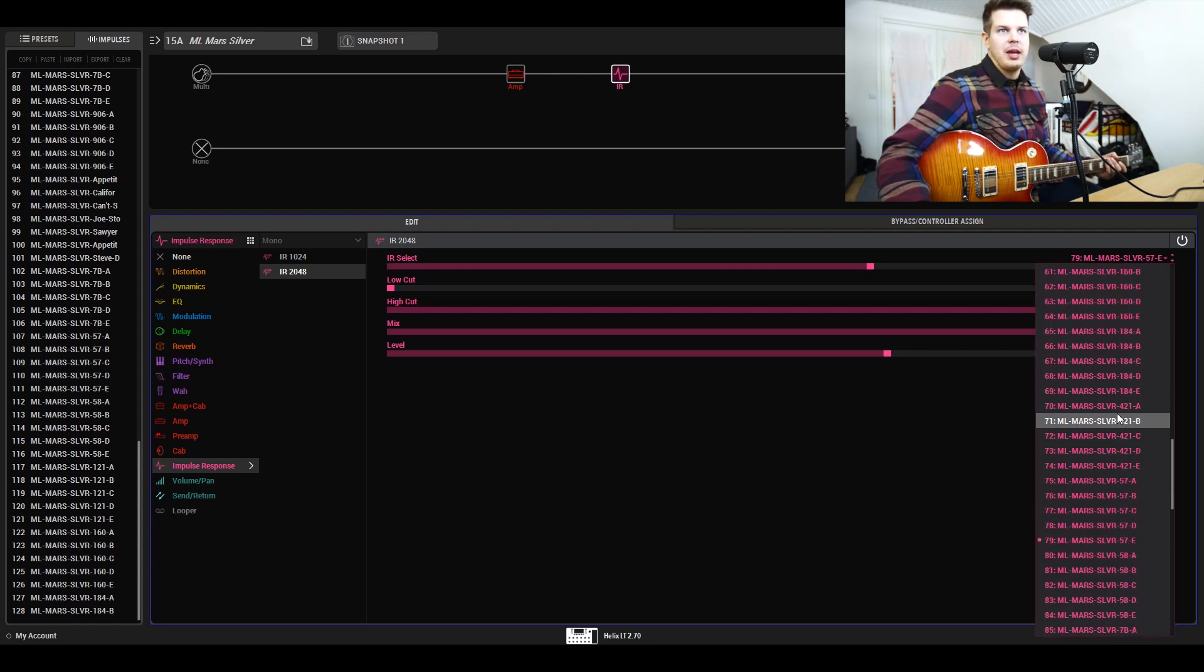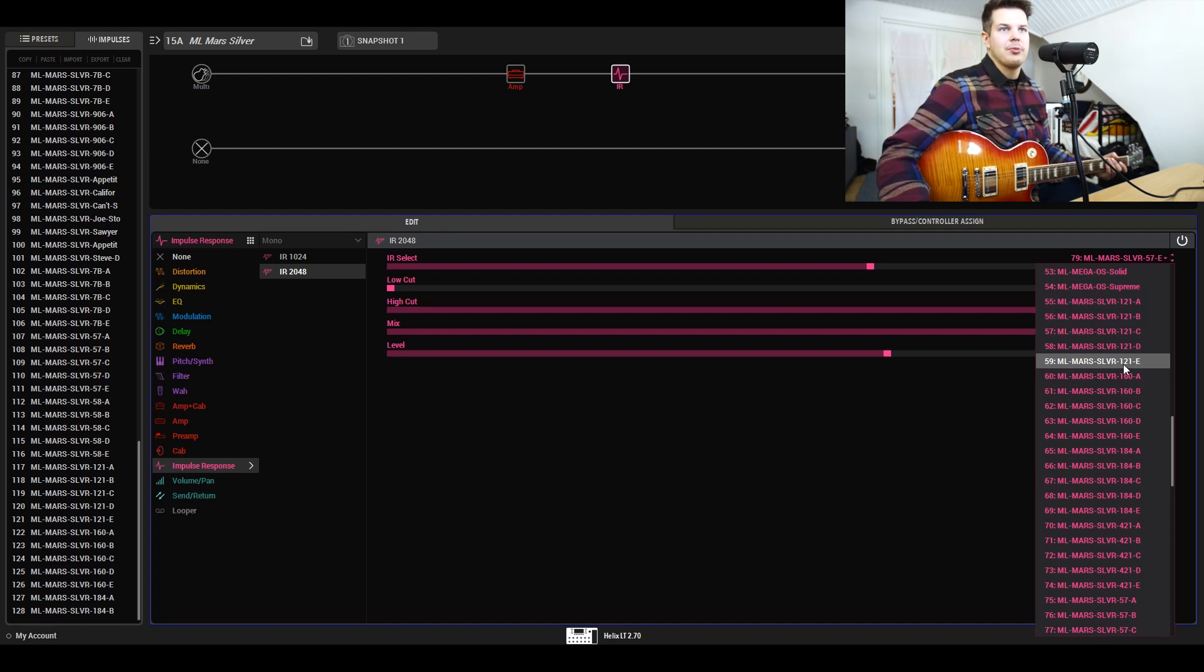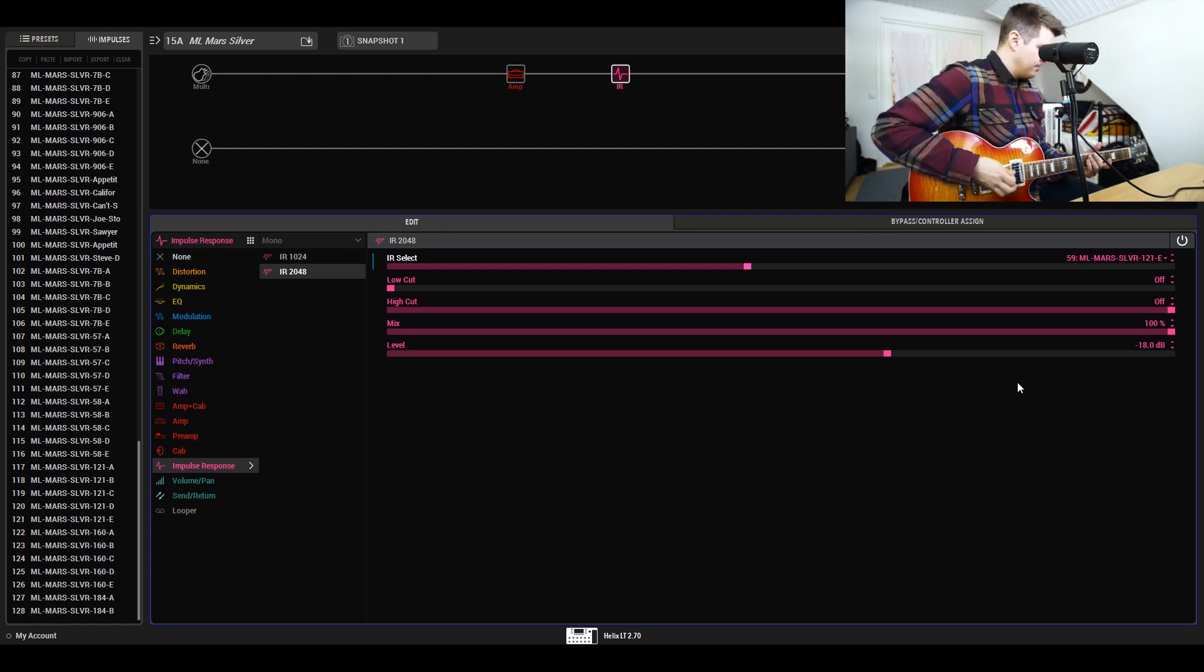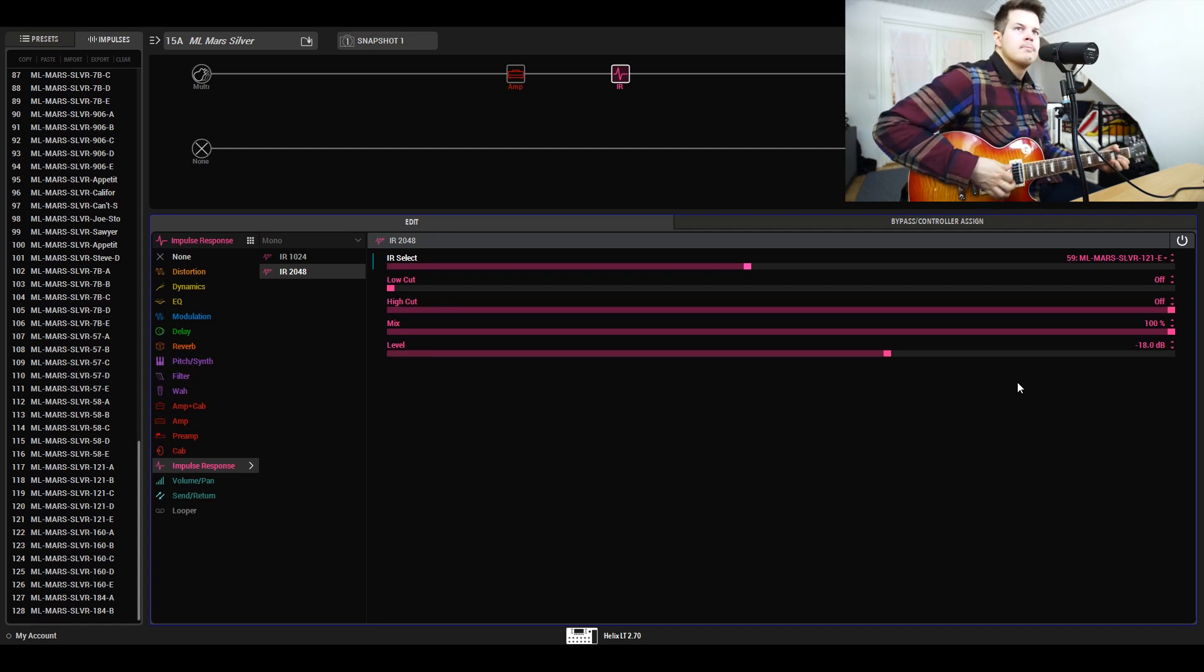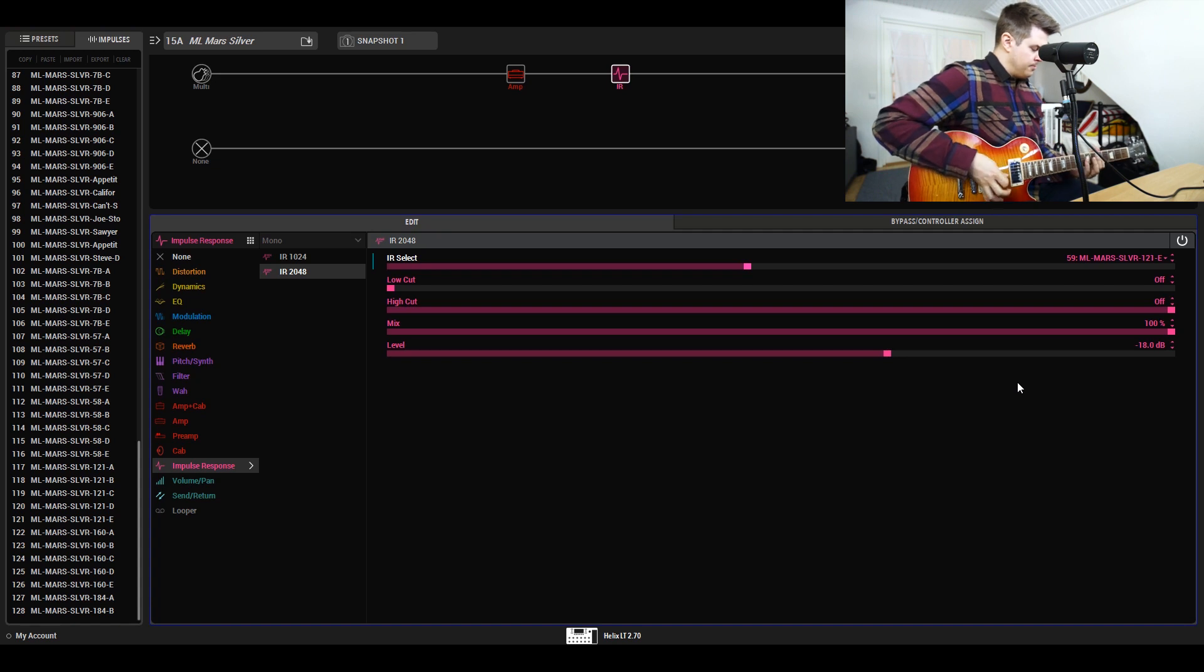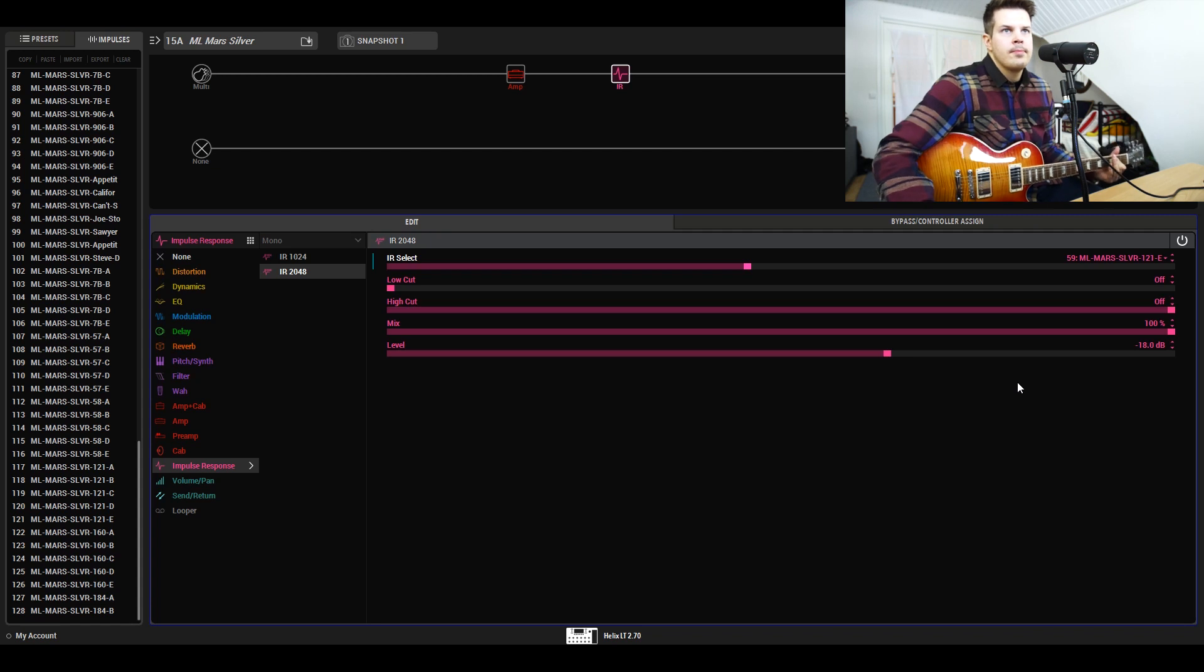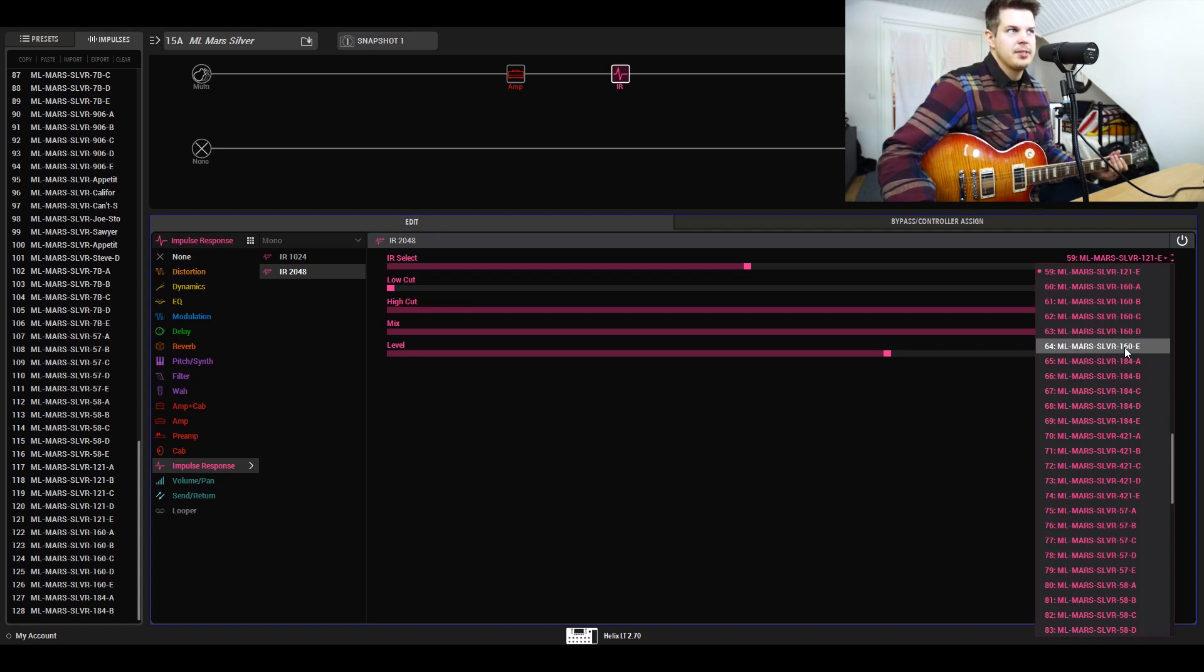Other microphone options we have are obviously the 121, which is a really dark microphone. This is usually what I use for blending with the 57 to get more of a fat sound. It sounds pretty damn good on its own as well.